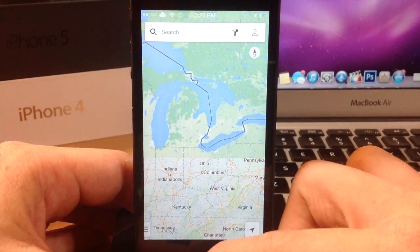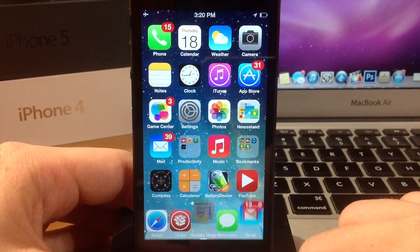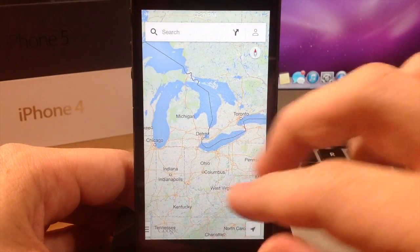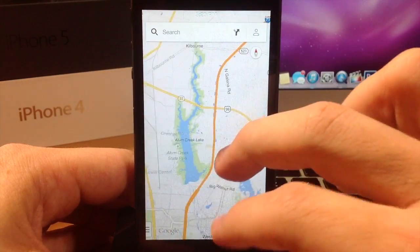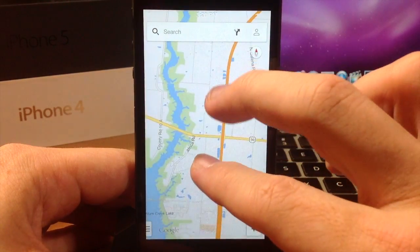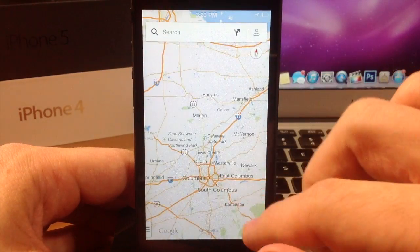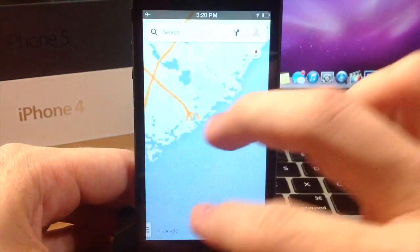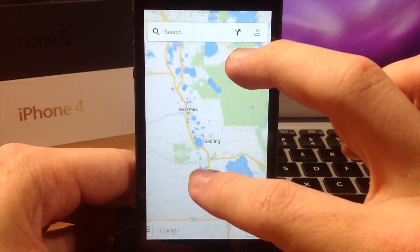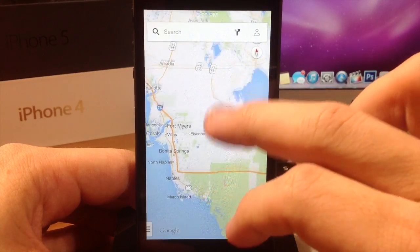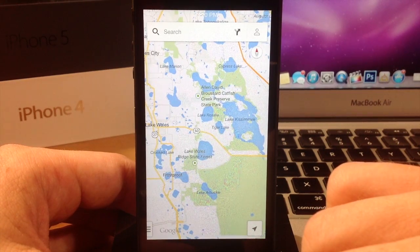So I'm going to go ahead and go to airplane mode once again. Now we're going to go back into Google Maps and I am going to go to Ohio just to show you guys. You can see here that all the roads are still showing up, and that's because this map is available offline. I'll also show you one that I pulled up in Florida and saved as well. You can see that it works pretty well.